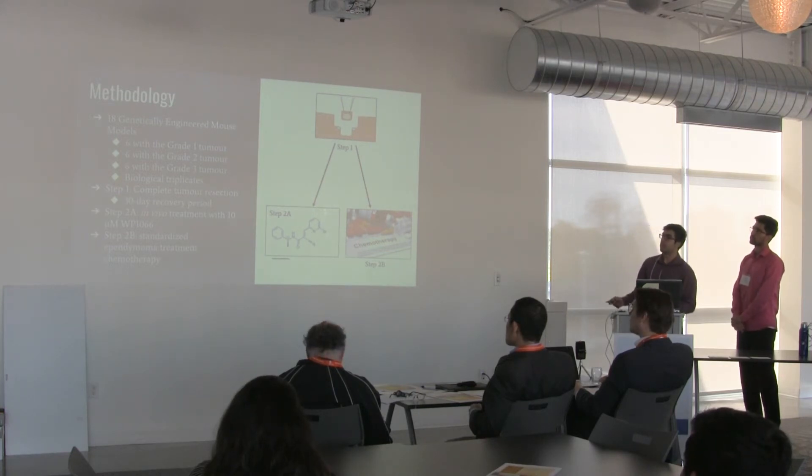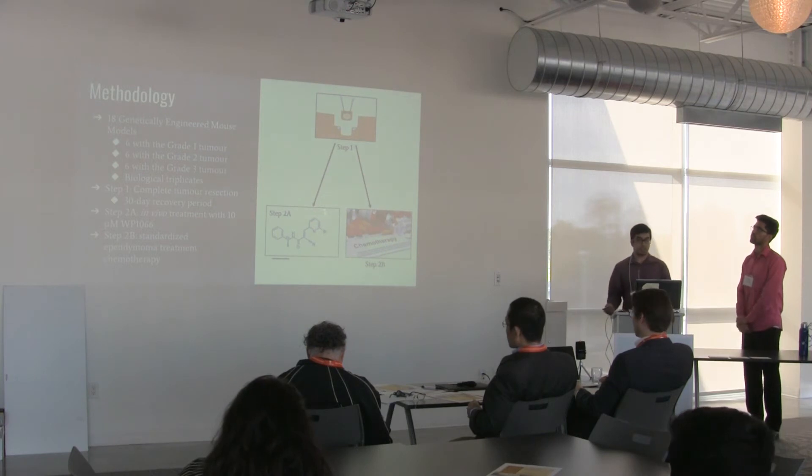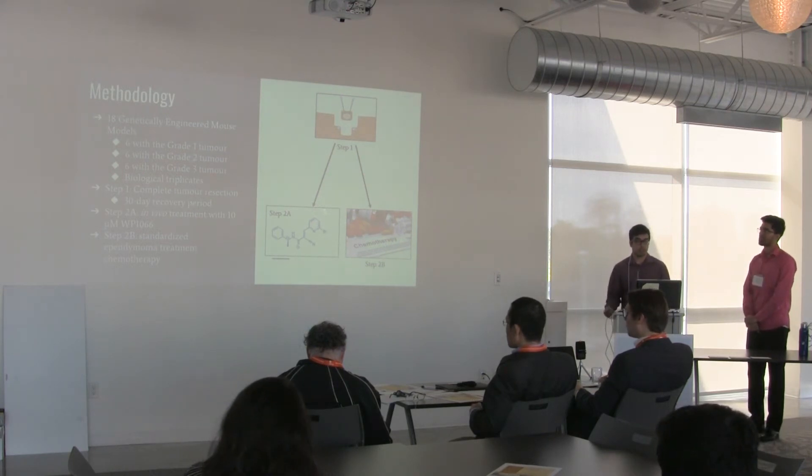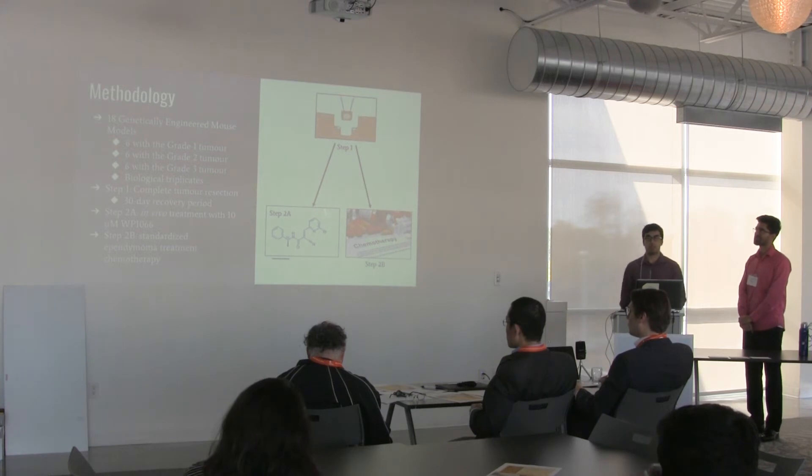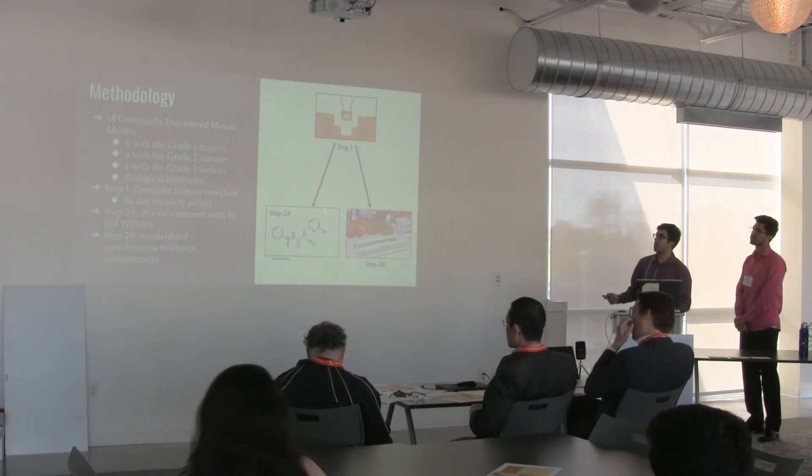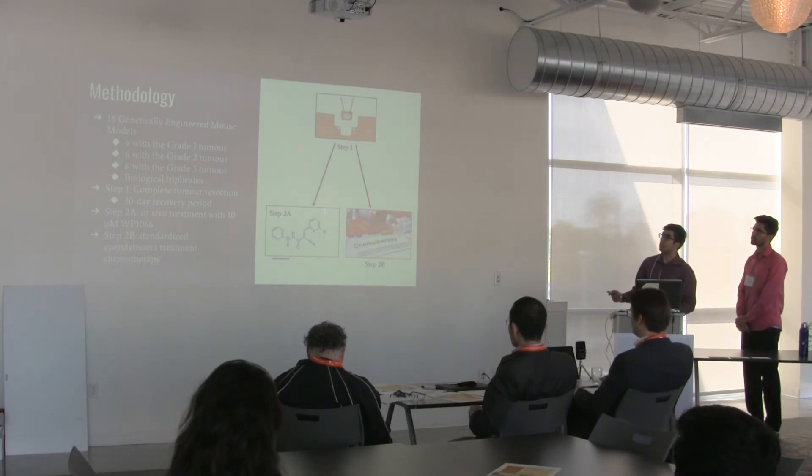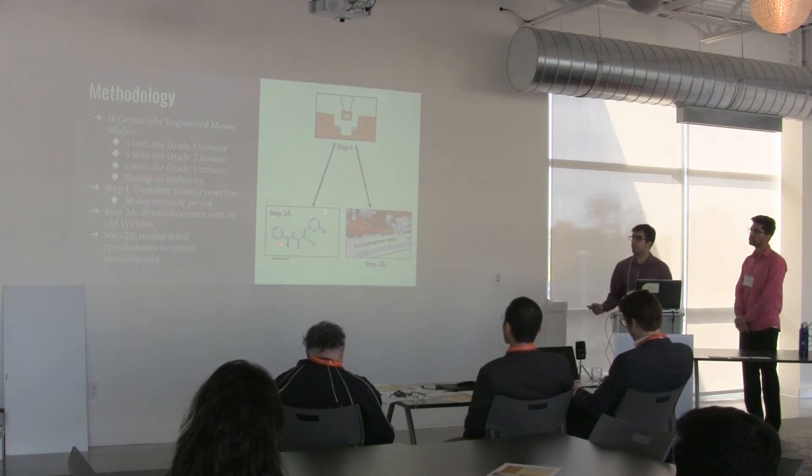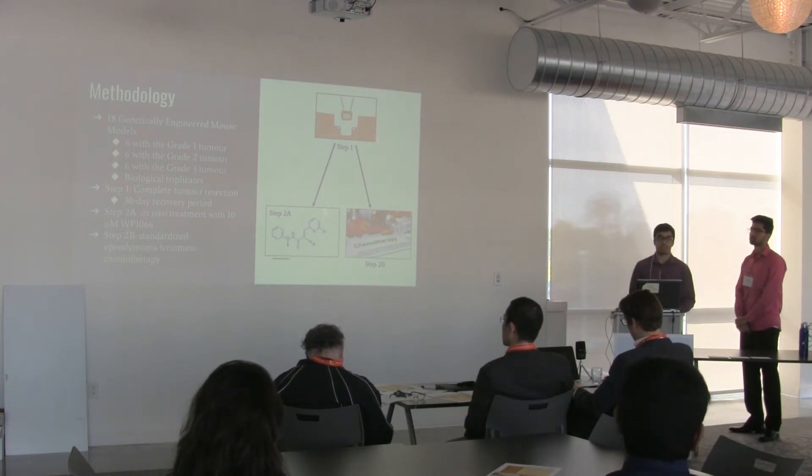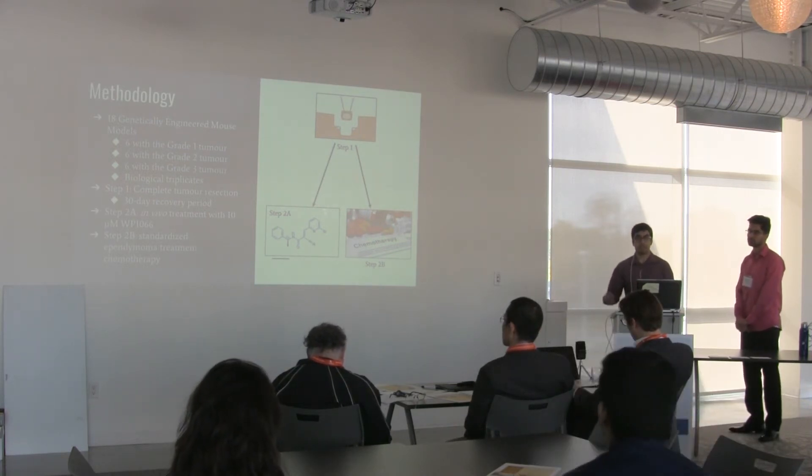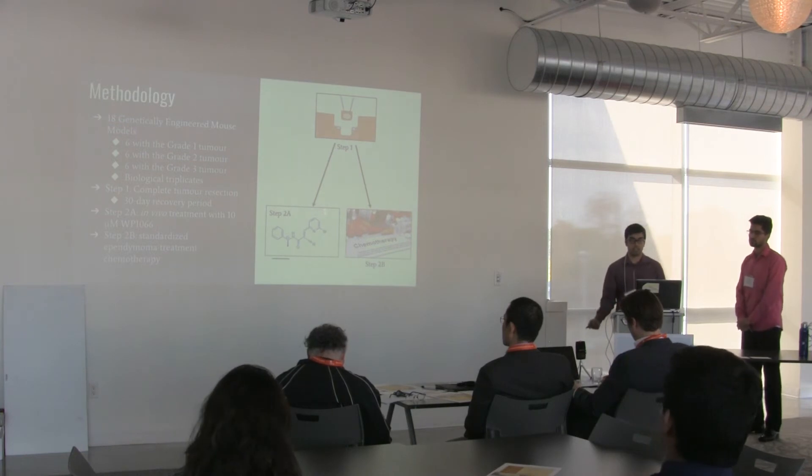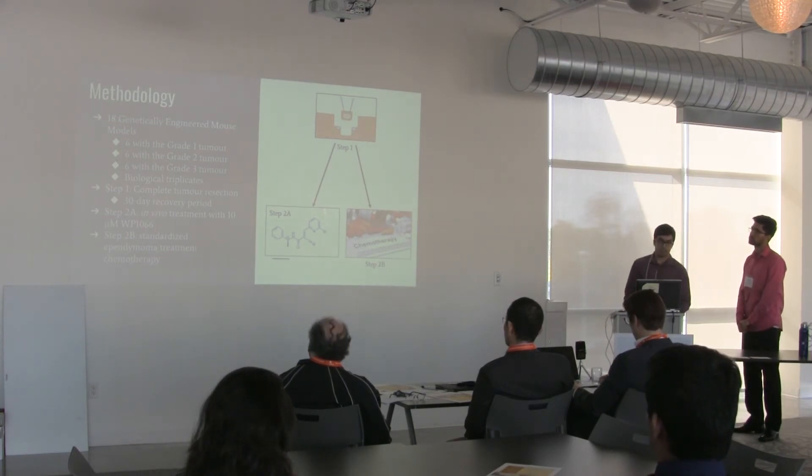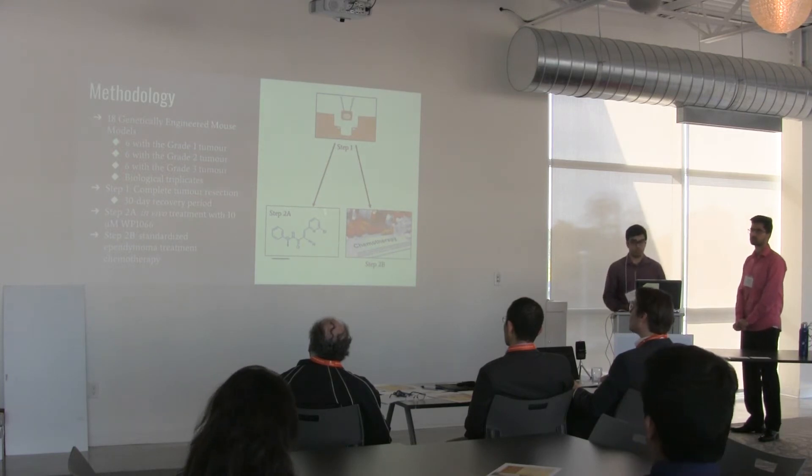Our first step involves complete tumor resection. This is going to be followed by a 30-day recovery period to allow the mouse models to recover, and then we will be concurrently assessing our two additional treatment forms on top of our primary. These would include the addition of our WP1066 molecule in vivo treatment through intracranial injection, and also we will be using standardized oral ependymoma treatment and chemotherapies currently available.